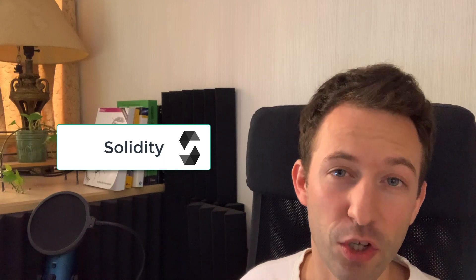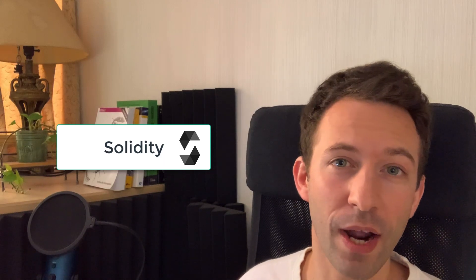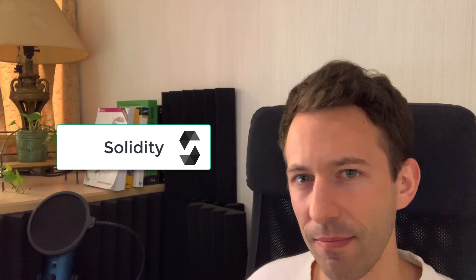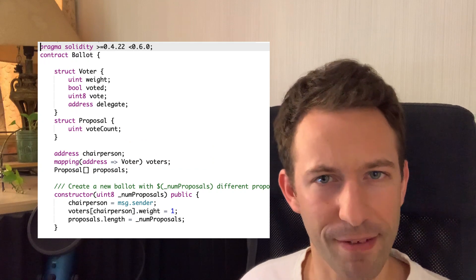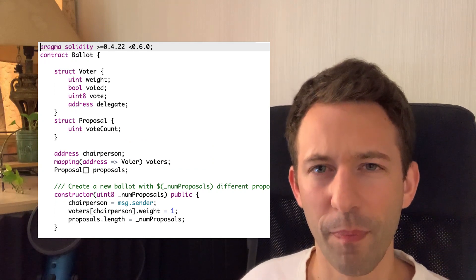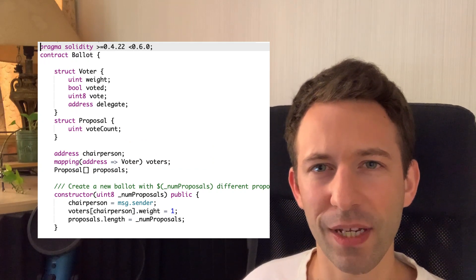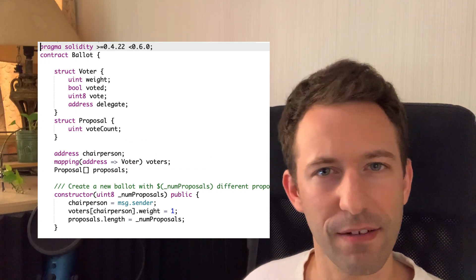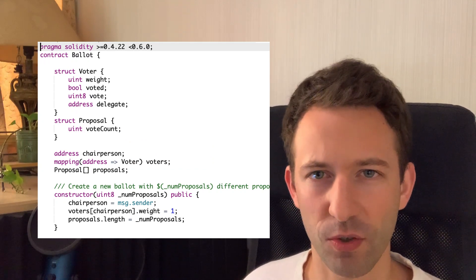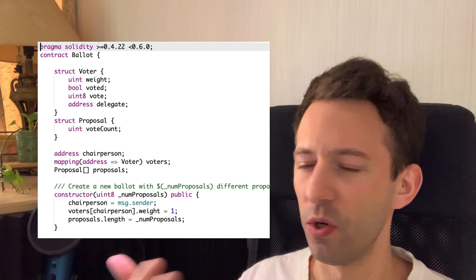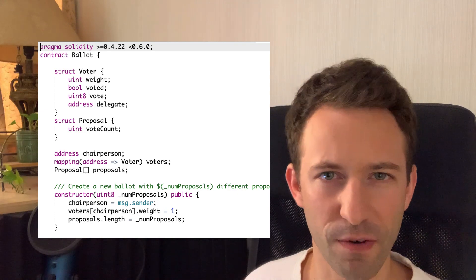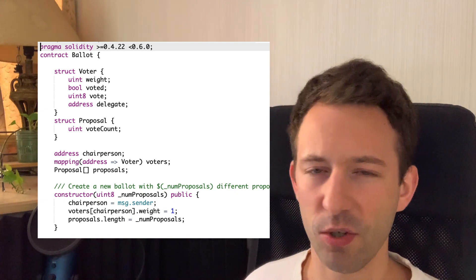The most popular programming language for Ethereum smart contracts is Solidity. Solidity is a programming language that has a syntax similar to JavaScript, but actually it's quite different from JavaScript. It just looks similar from the surface, but it's actually very different.